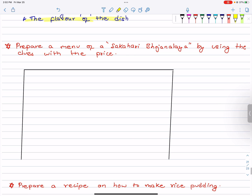Let's think about the menu. Let's see — prepare a menu for a saakari vajana (vegetarian meal) using clues with the price. This is the recipe. Items include: dal, roti, sweets, cold drink, and tea.